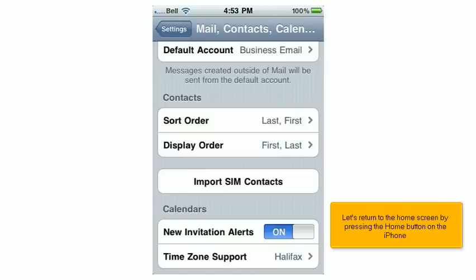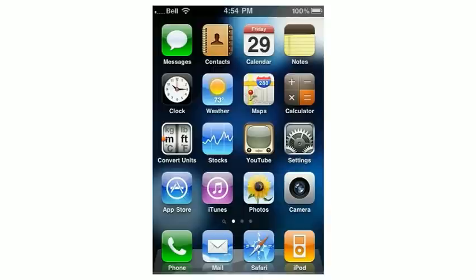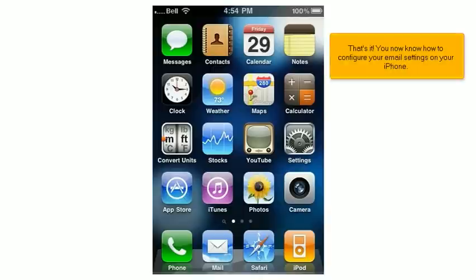Let's return to the Home screen by pressing the Home button on the iPhone. That's it! You now know how to configure your email settings on your iPhone.